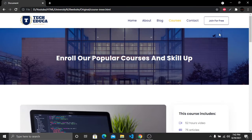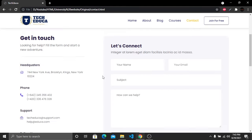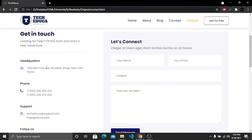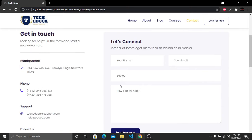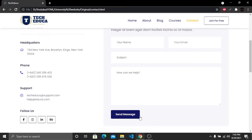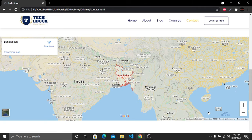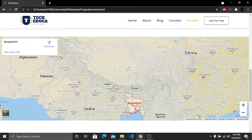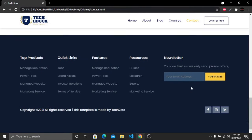The contact us page has a background, heading, contact info on the left with address, phone number, email, and social media icons, and a contact form on the right with a send message button. Scrolling down shows a working Google Map, and then the footer.